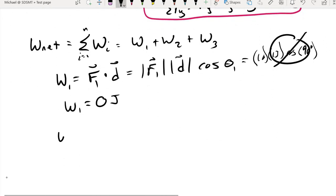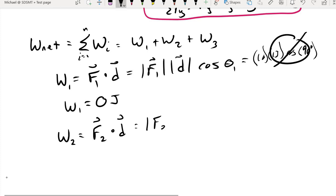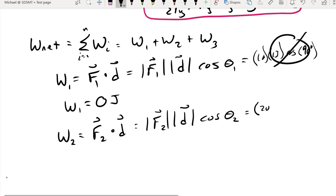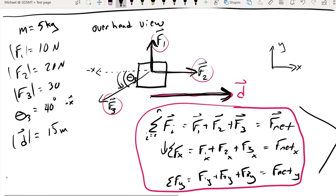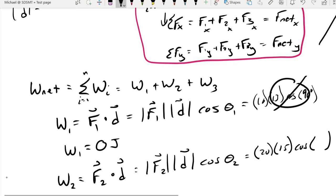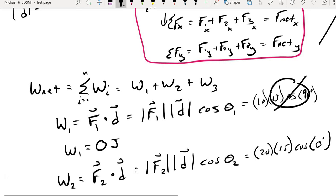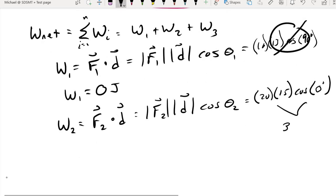For force two: the magnitude of force two is 20, the displacement is 15, and they are both pointing to the right along the x-axis — they're parallel, so the angle is zero. Cosine of zero is one, giving us 300 joules of positive work done by force two.